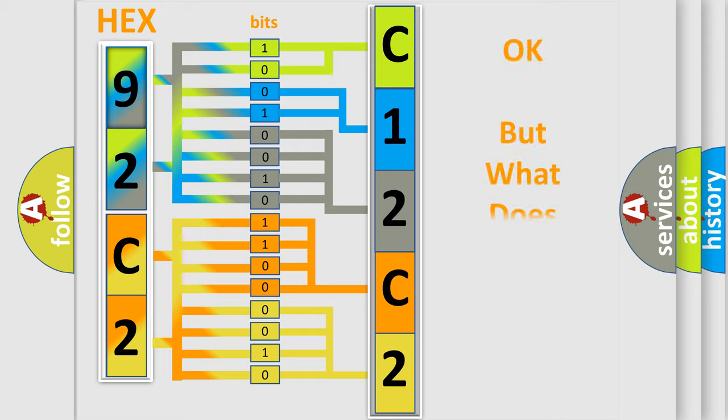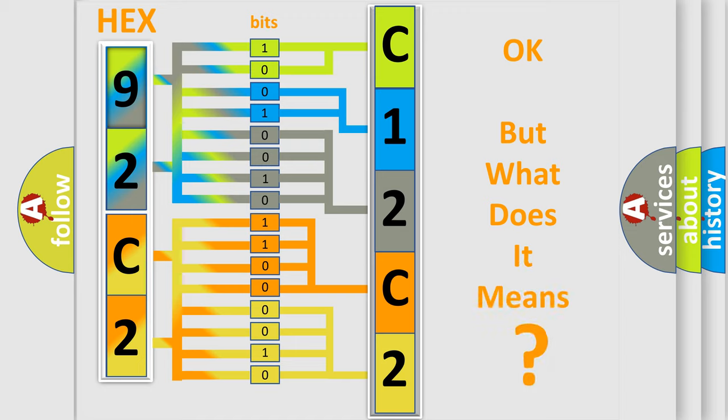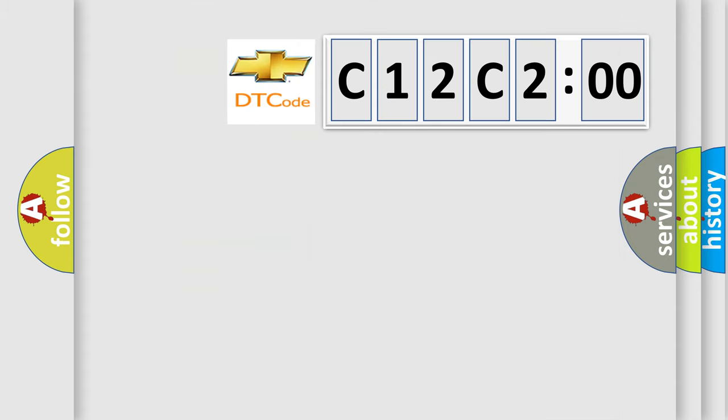The number itself does not make sense if we cannot assign information about what it actually expresses. So, what does the diagnostic trouble code C12C200 mean specifically for Chevrolet car manufacturer?